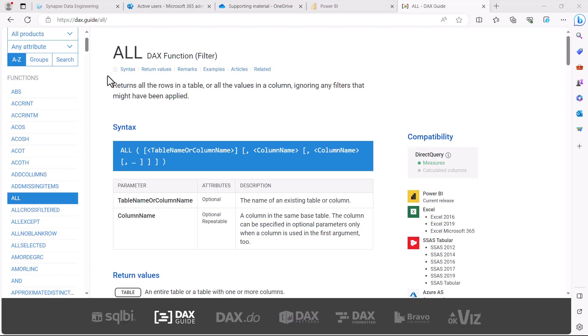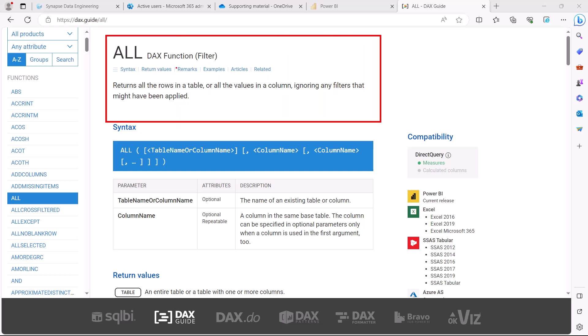Here again I'm on the dax.guide website and let's have a look at the definition of the ALL function. It says that it returns all the rows in a table or all the values in a column, ignoring any filters that might have been applied.